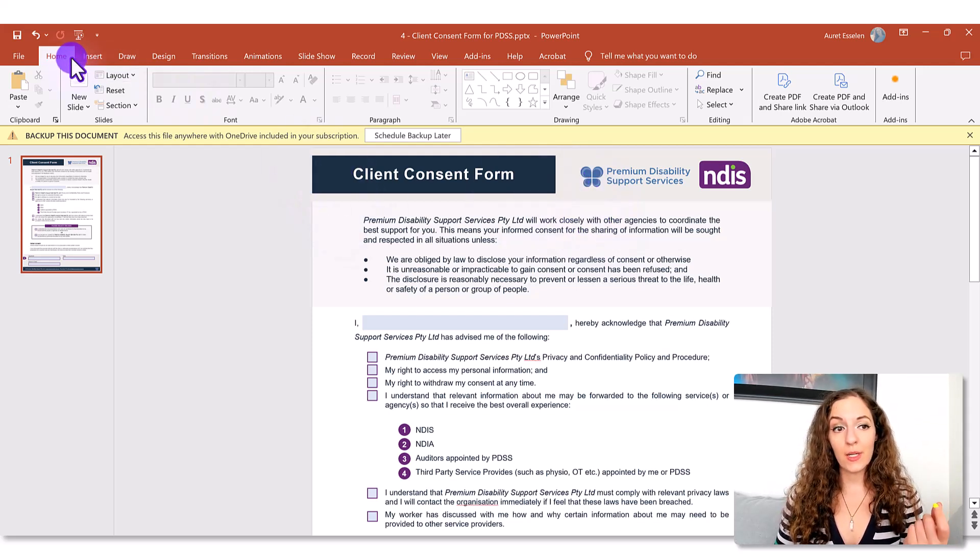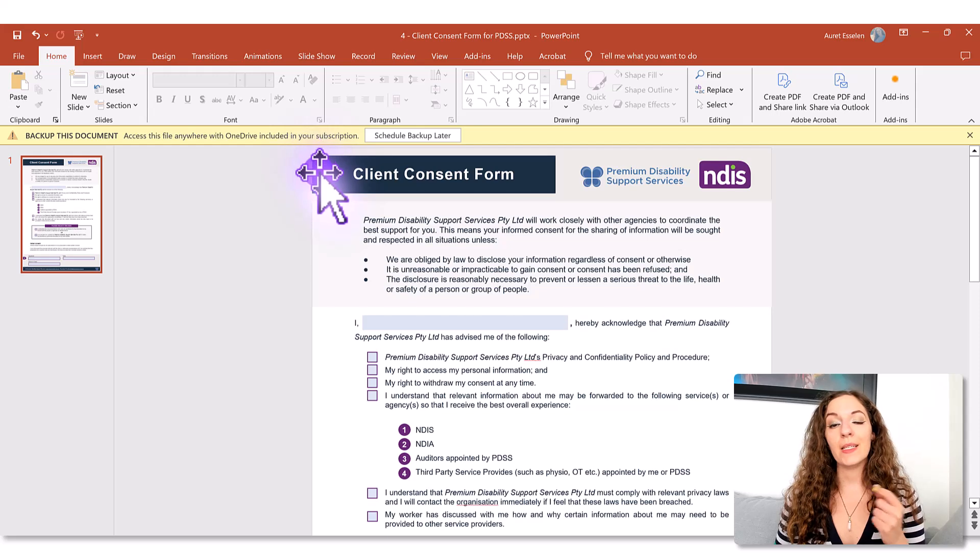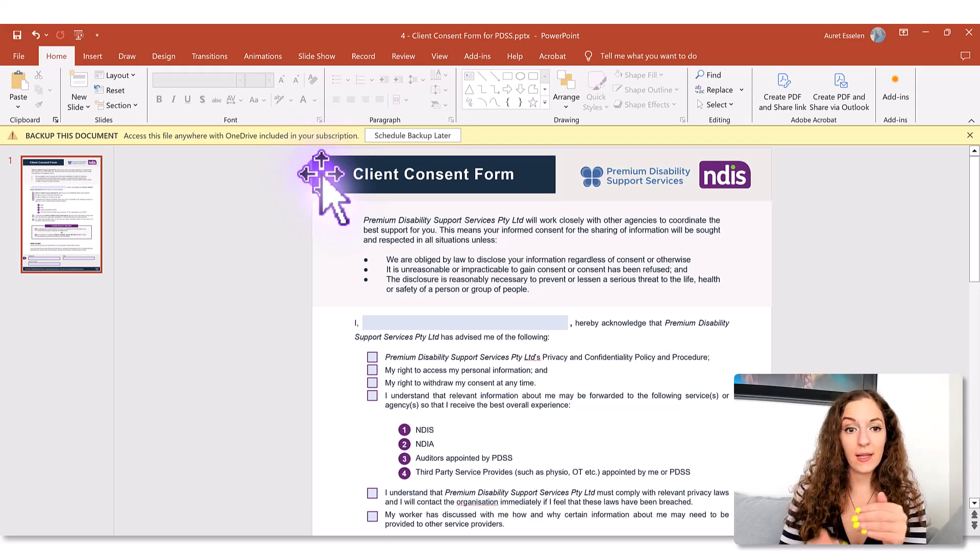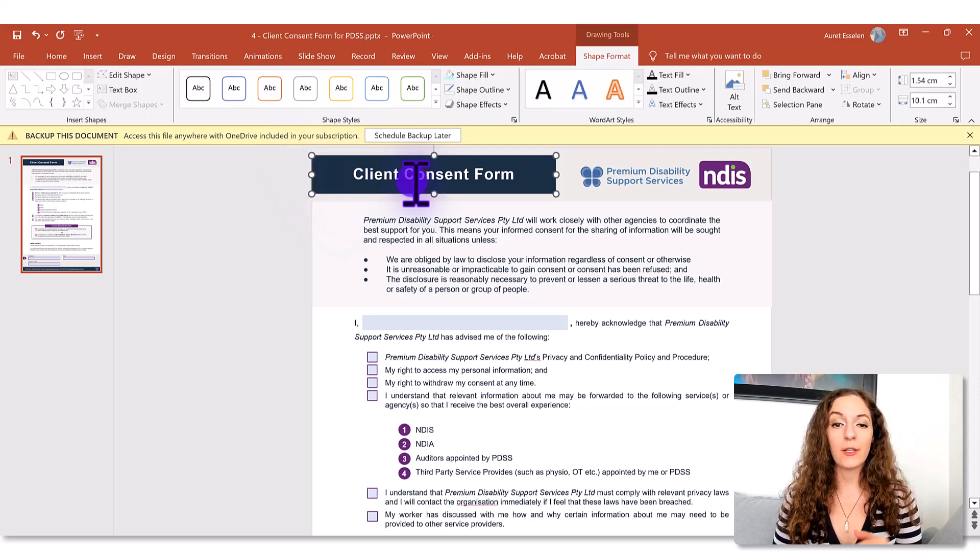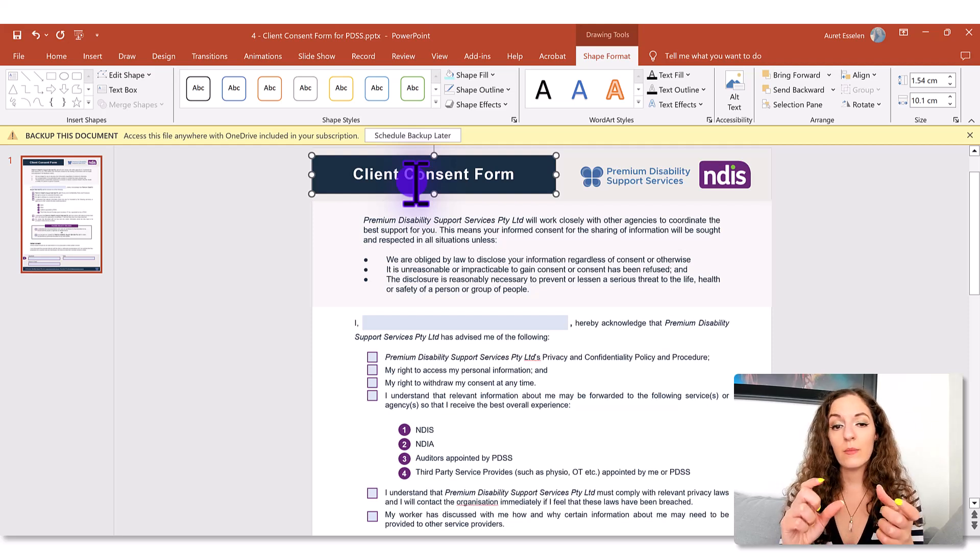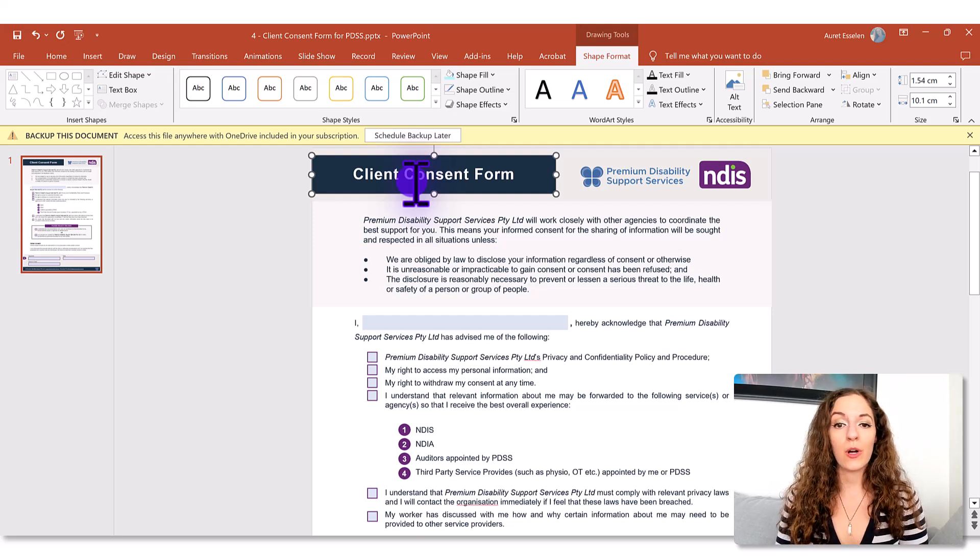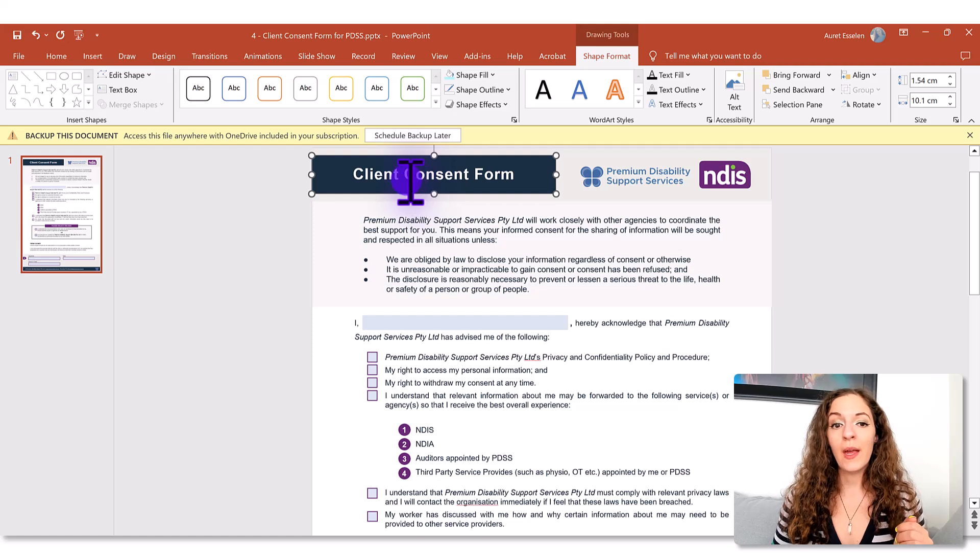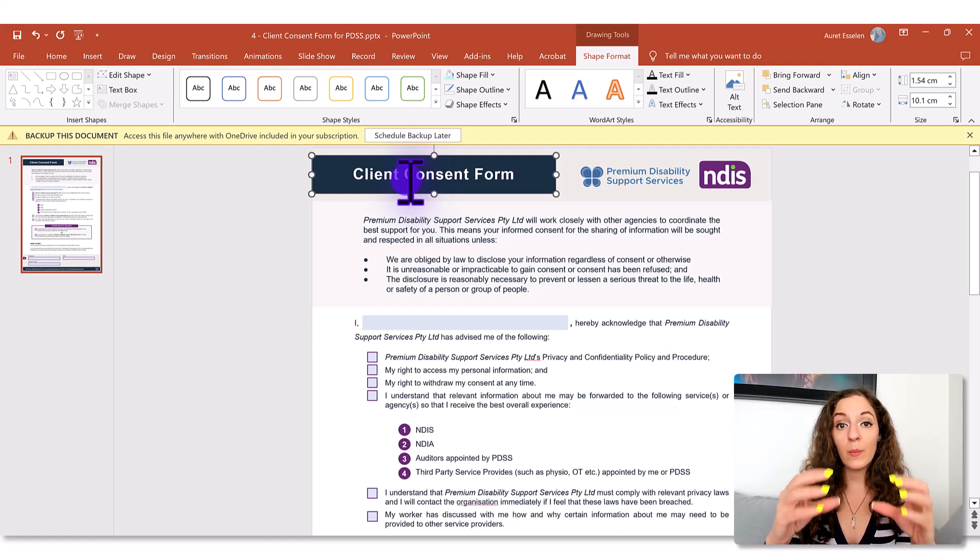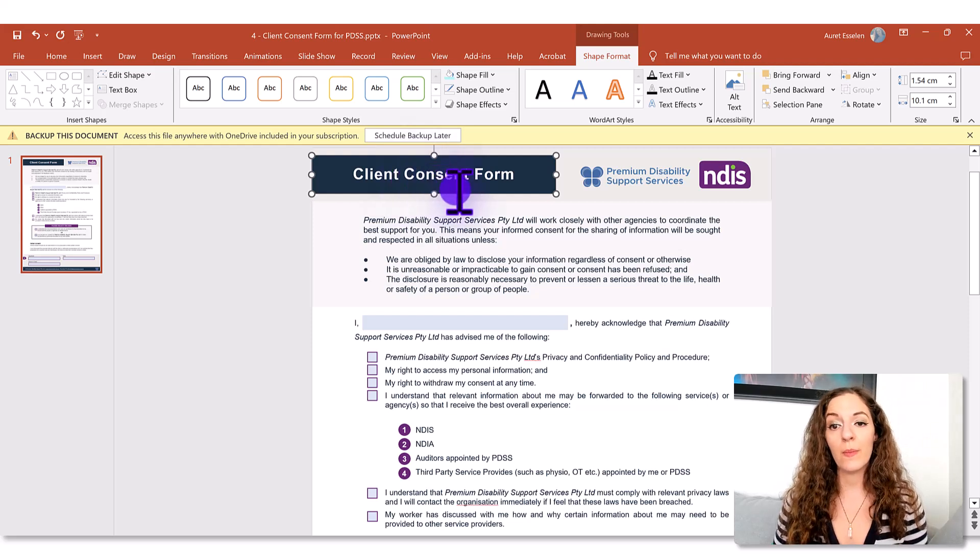I inserted another rectangle in a different color, a contrasting color. So in this case you'll see I chose like a dark, it's almost like a navy blue, really super dark midnight blue and that is the element behind the title of the form.